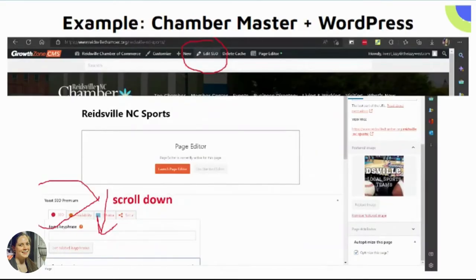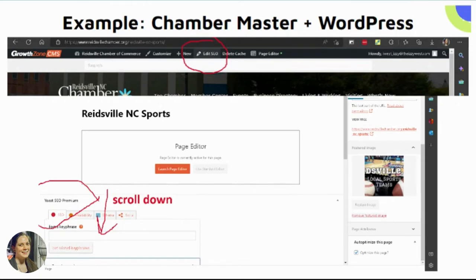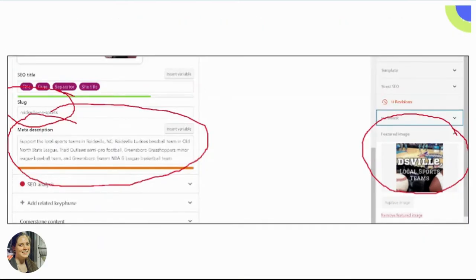Next, I'm going to show you where to find these same settings inside of WordPress. For this example, I'm assuming you're using one of ChamberMaster's newer web designs. When you've logged in through ChamberMaster and go to edit the website, at the top there is a black bar. You can see I've circled a button that says 'Edit SEO.' ChamberMaster has installed Yoast SEO, which is a WordPress plugin. After clicking Edit SEO, I'm on a webpage called 'Reidsville North Carolina Sports' and editing that page inside WordPress. When I scroll down, I find a submenu for Yoast SEO Premium and click the tab that says 'SEO.'